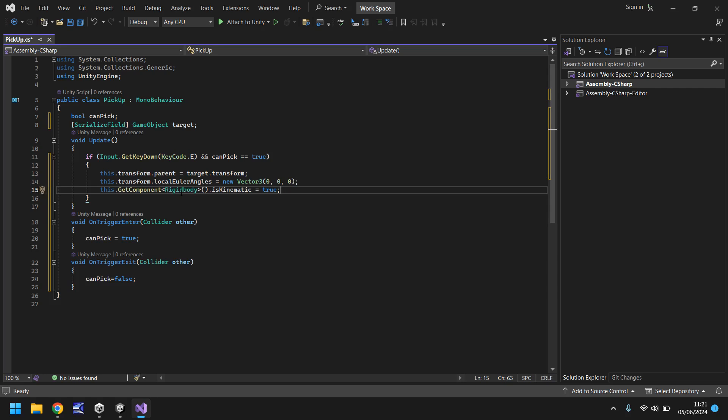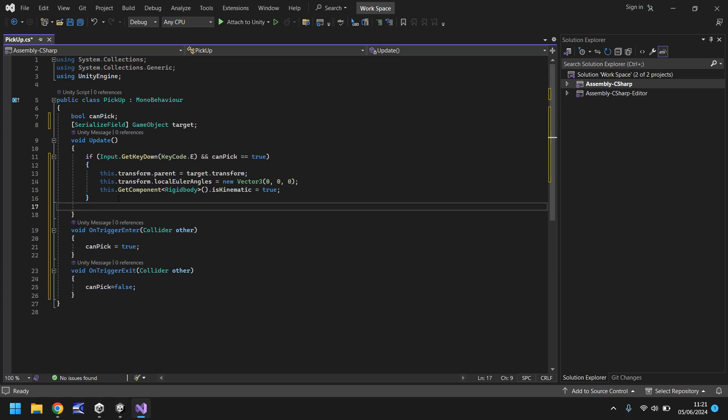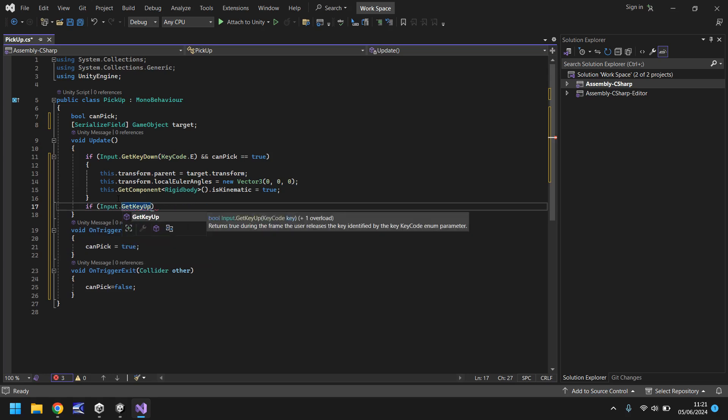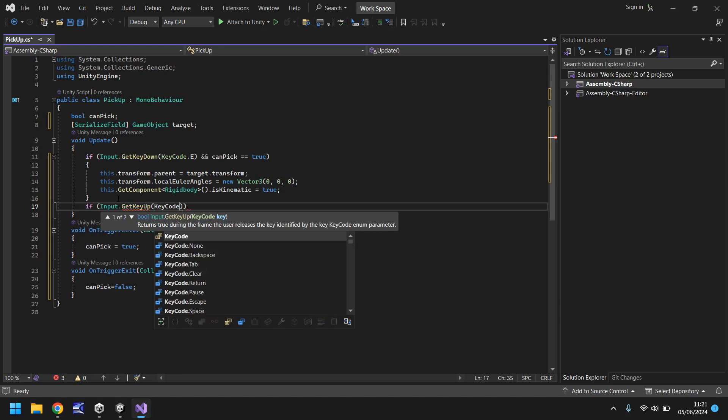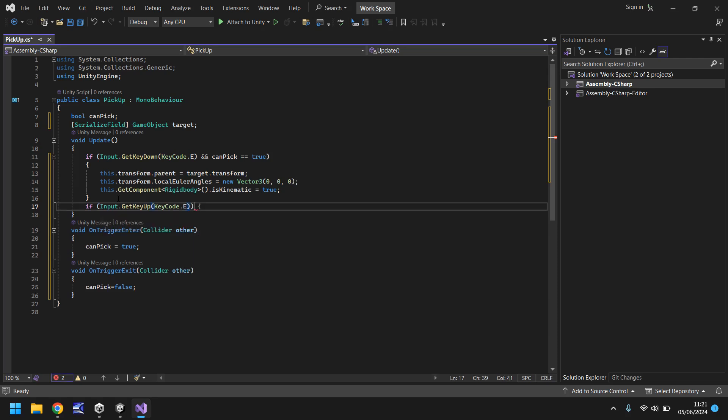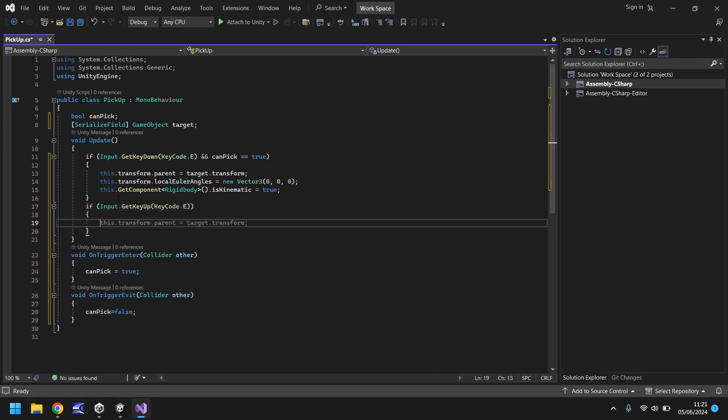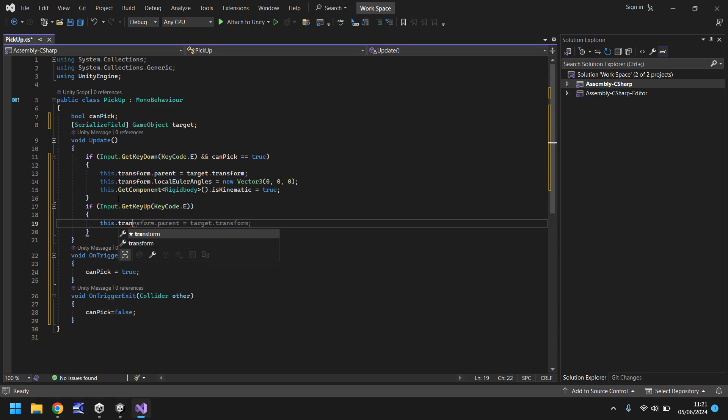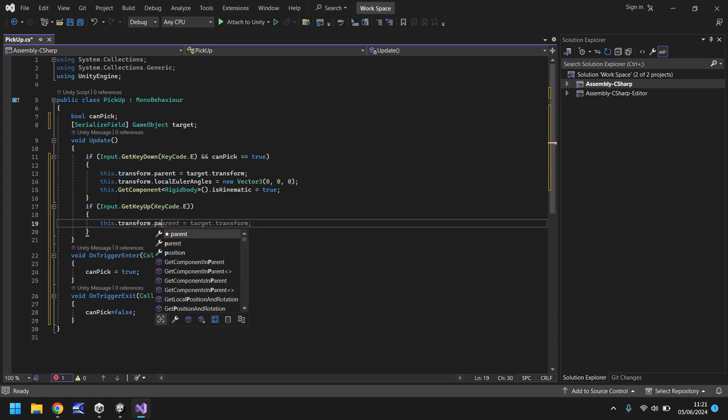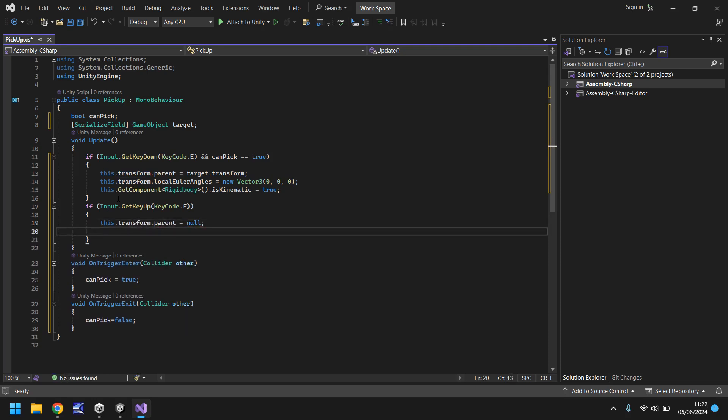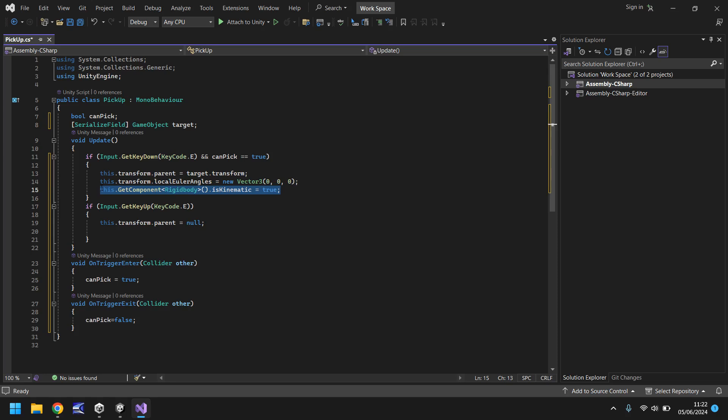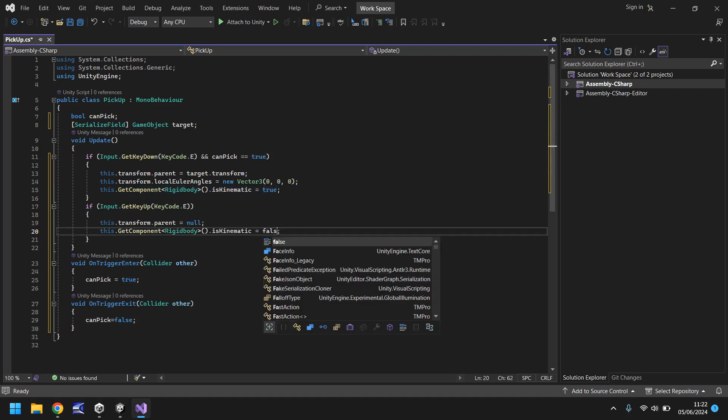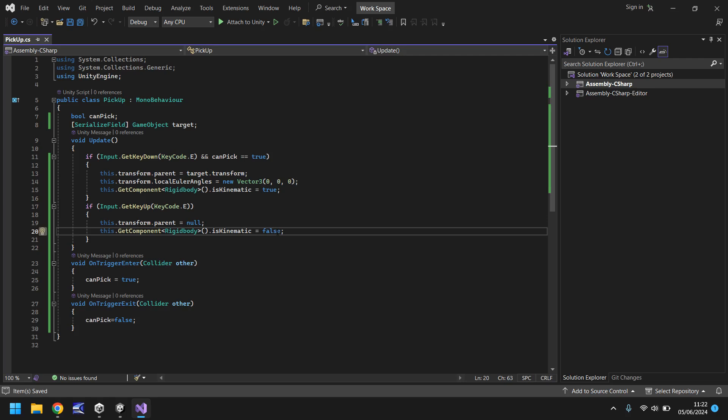However, we also need to write some code when we want to put an object down, so that will be pretty much the inverse of what we're doing here. We'll say if, and in brackets Input.GetKeyUp rather than down, KeyCode.E. In here we need to unparent the object so we can say this.transform.parent equals null, which will make it the highest possible place it can be in the hierarchy, and then finally we can copy this line of code and change it from true to false.